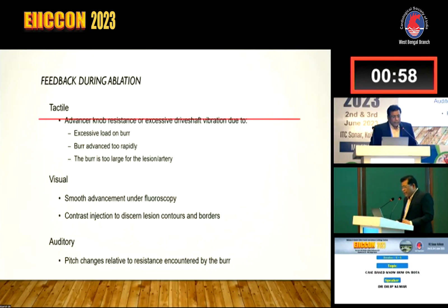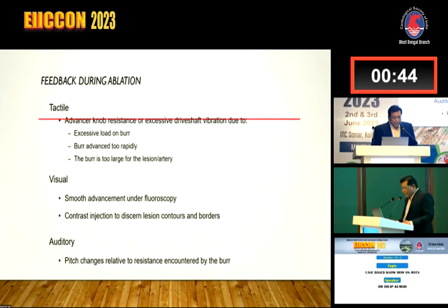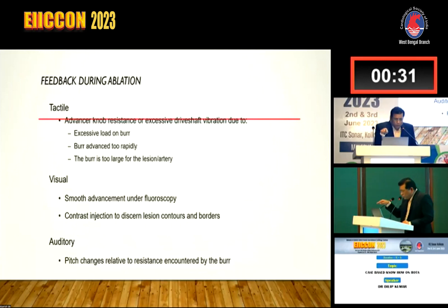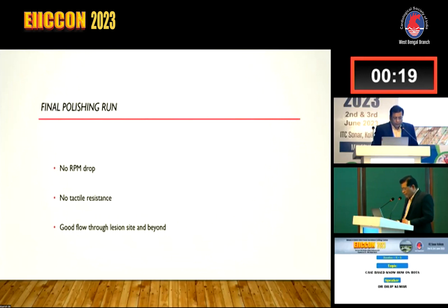You can get three kinds of feedback. One is tactile - excessive load on the burr or burr advancing too rapidly signals a problem. Second is visual - you can see how the rota is moving. Third is auditory - pitch changes. In rota pro you can see everything in front of your eyes; in rota link you depend more on pitch sound. The final polishing run is very important - stop when there is no RPM drop, no tactile resistance, and good flow through and beyond the lesion site.